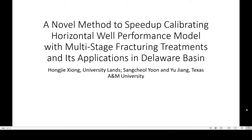Good morning, good afternoon, good evening everyone. Today I'm going to talk about a novel method to speed up calibrating horizontal well performance models with multi-stage fracture treatments and its applications in the Delaware Basin. This was written by several folks from University Lands and Texas A&M University.